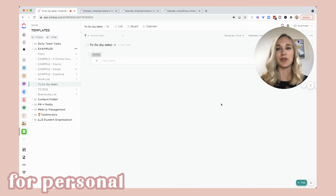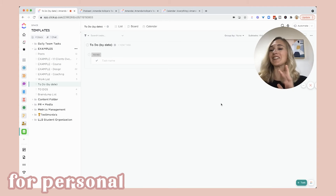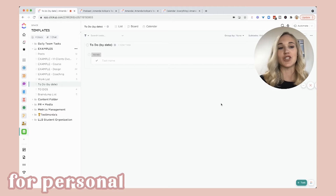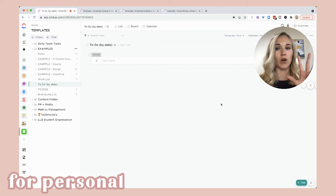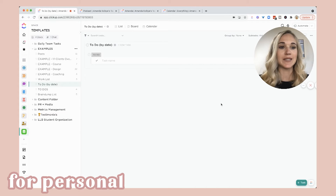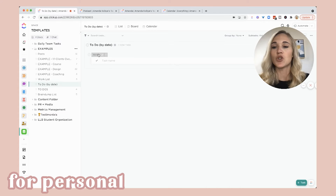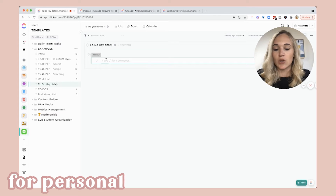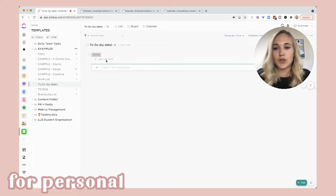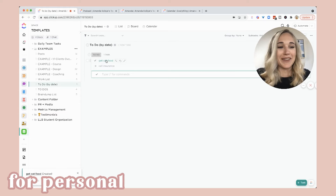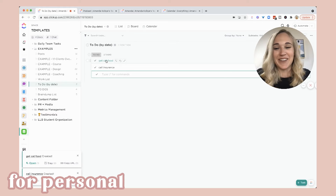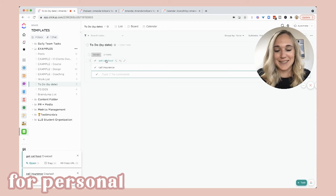Now let's chat about your personal digital planner on ClickUp, because ClickUp just has so many great uses. I'm going to show you three different ways to organize your personal to-dos. The first one is going to be by date — very, very simple. We're basically going to have a to-do list: get cat food, call insurance, water the plant — whatever your personal tasks are.